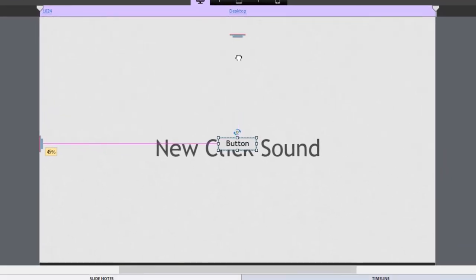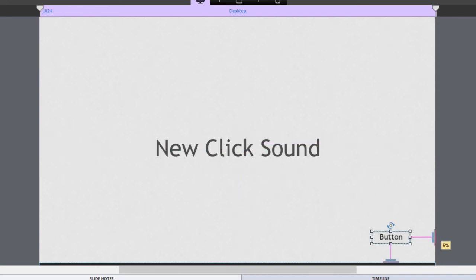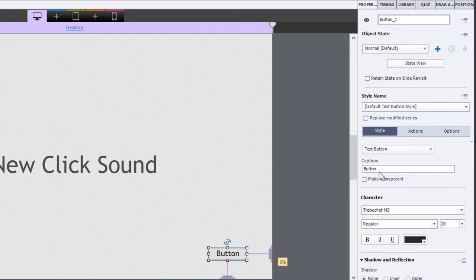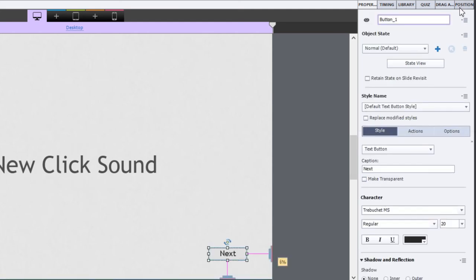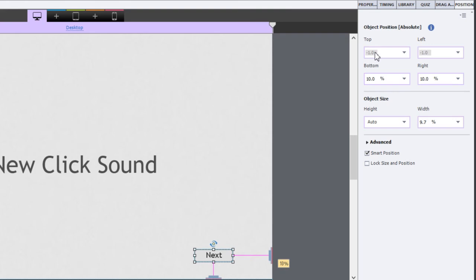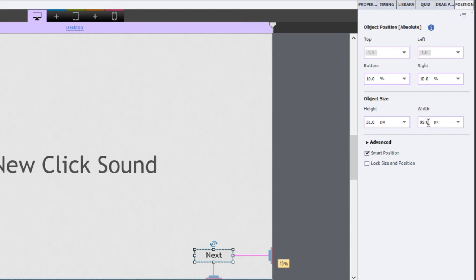So I'm going to anchor this particular button to the bottom and to the right, because that's typically where I put my next buttons. We're going to call this one next, just because that's sort of the normal convention. Let's make sure our position properties are good on here. So I'm going to say that's going to be 10% from the bottom, 10% from the right hand side, the height 31 pixels, and my width is going to be 100 pixels.